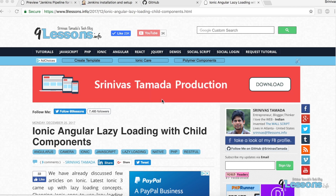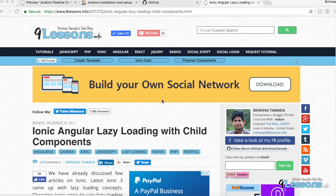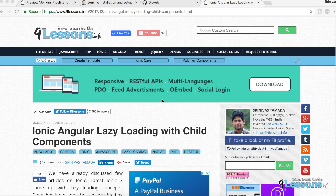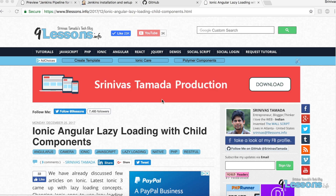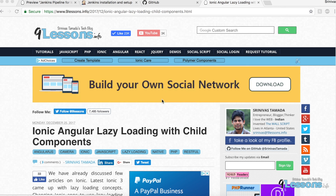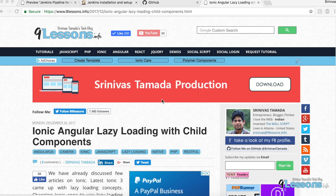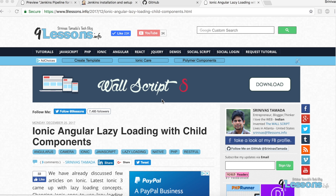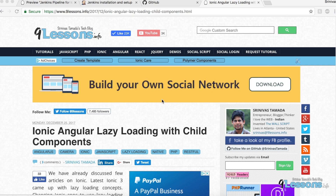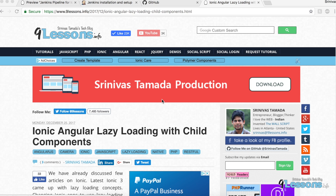Hi, this is Srinos Tamada. This video is about how to set up a Jenkins build for your Ionic project. Jenkins will help you automate processes — if you want to deploy, do Android/iOS builds, and set up continuous integration and continuous deployment. Everybody is following that now, instead of applying all the manual steps.